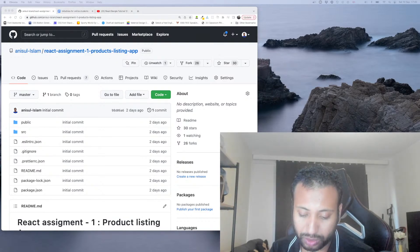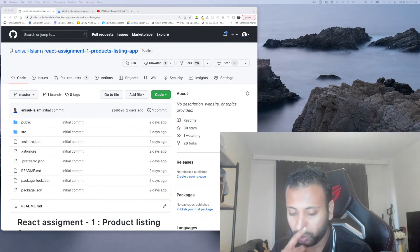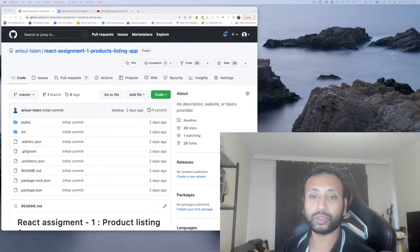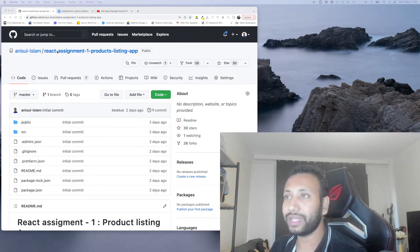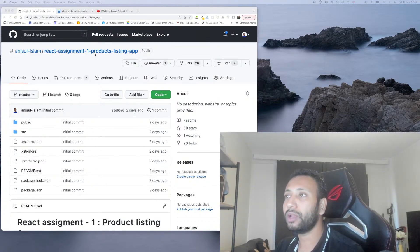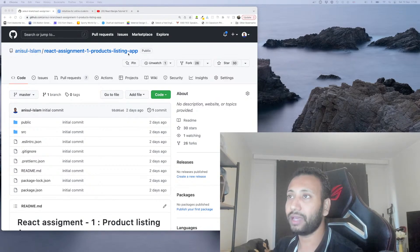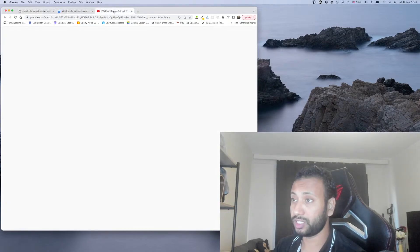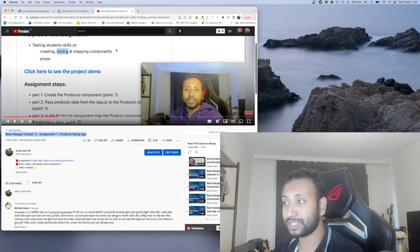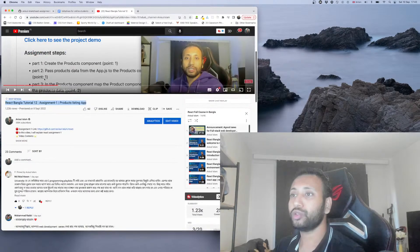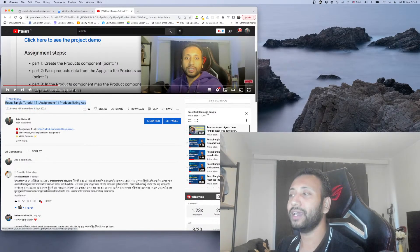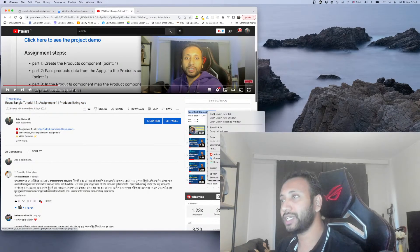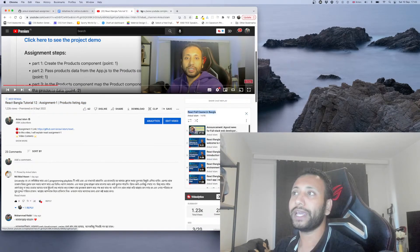We are going to start with React Assignment 1 — Product Listing App. We are going to start with React.js and the React Playlist. We are going to start with the assignment.